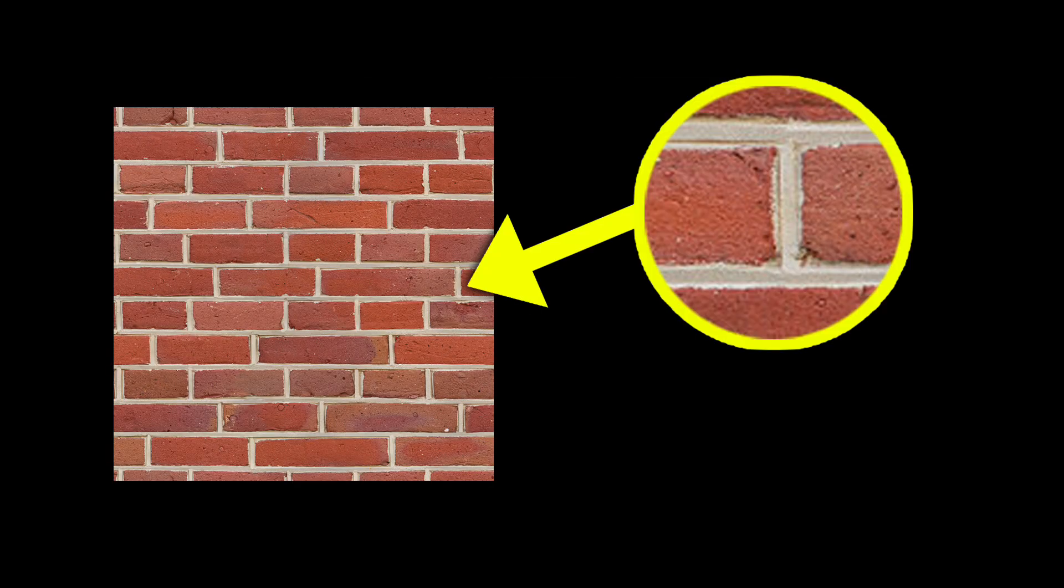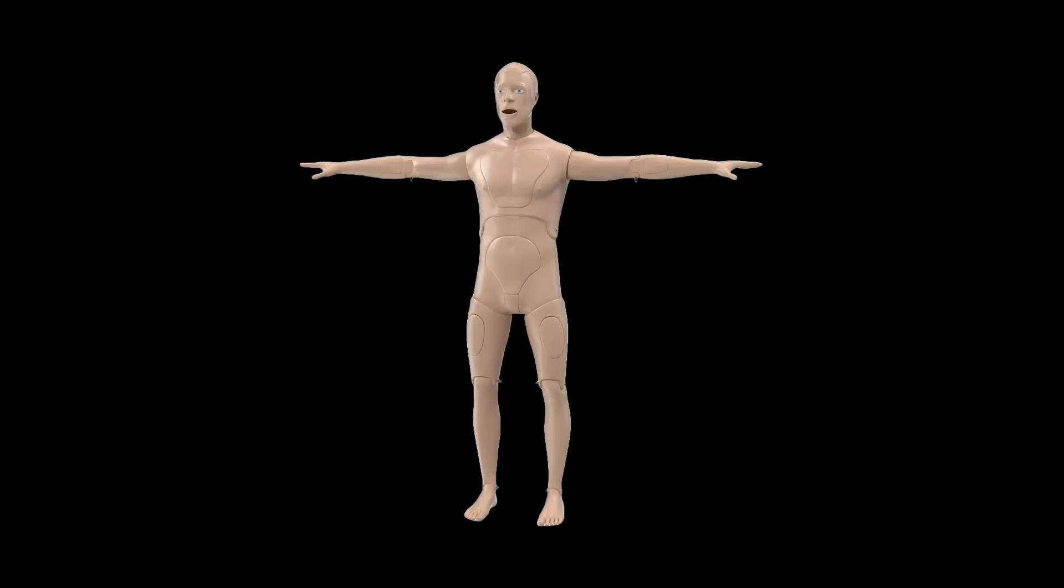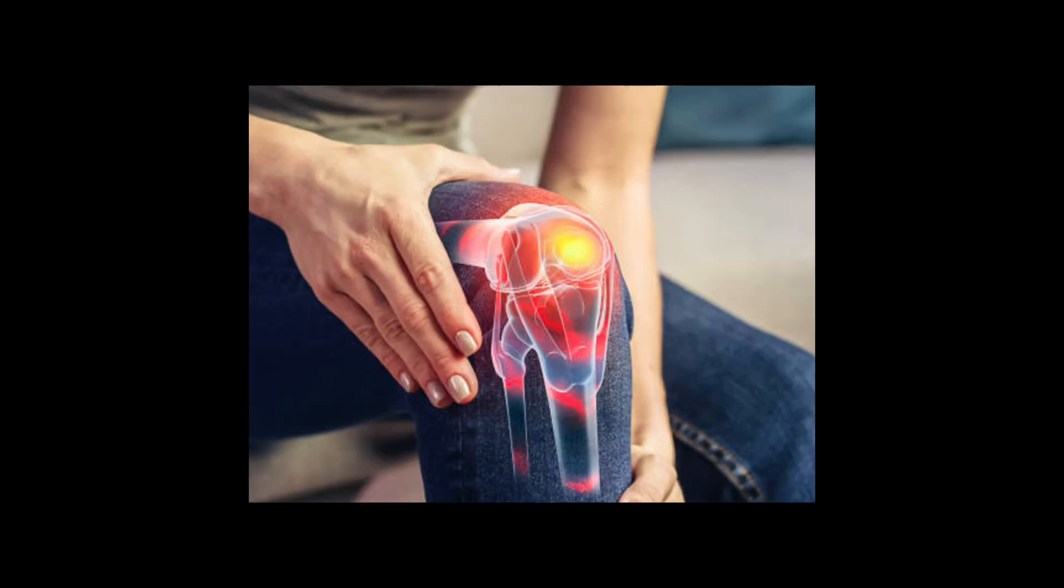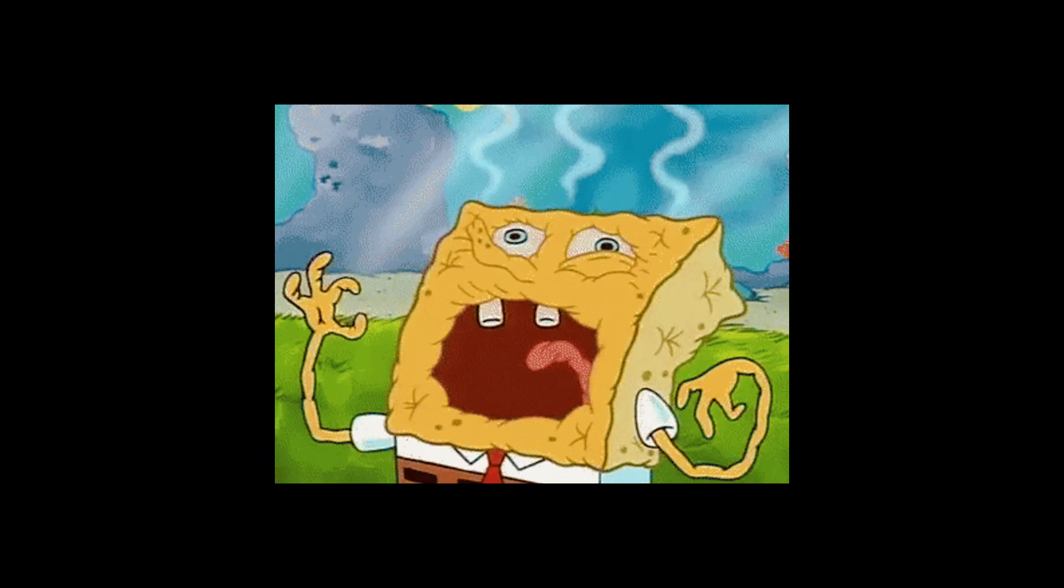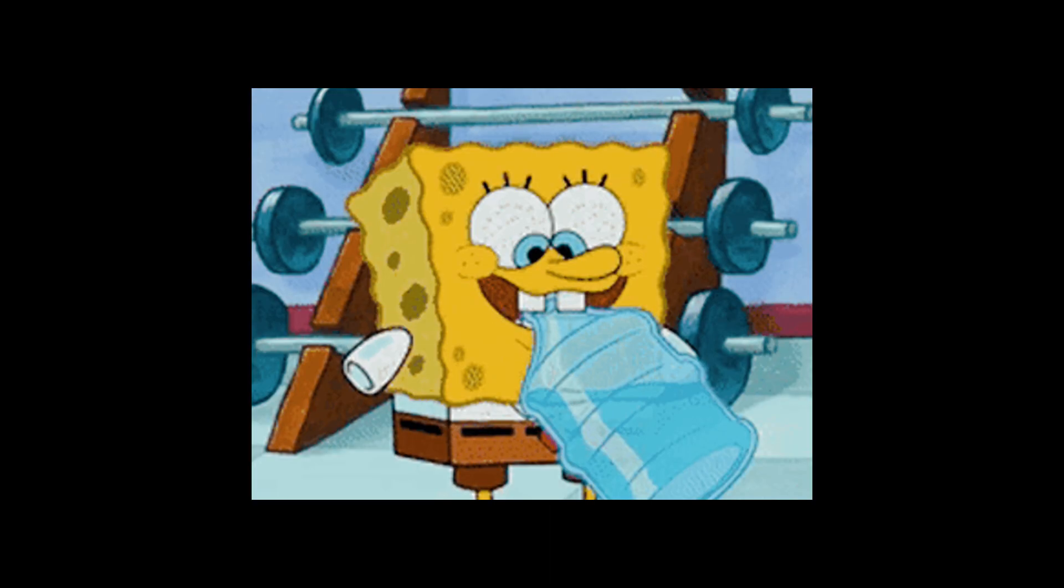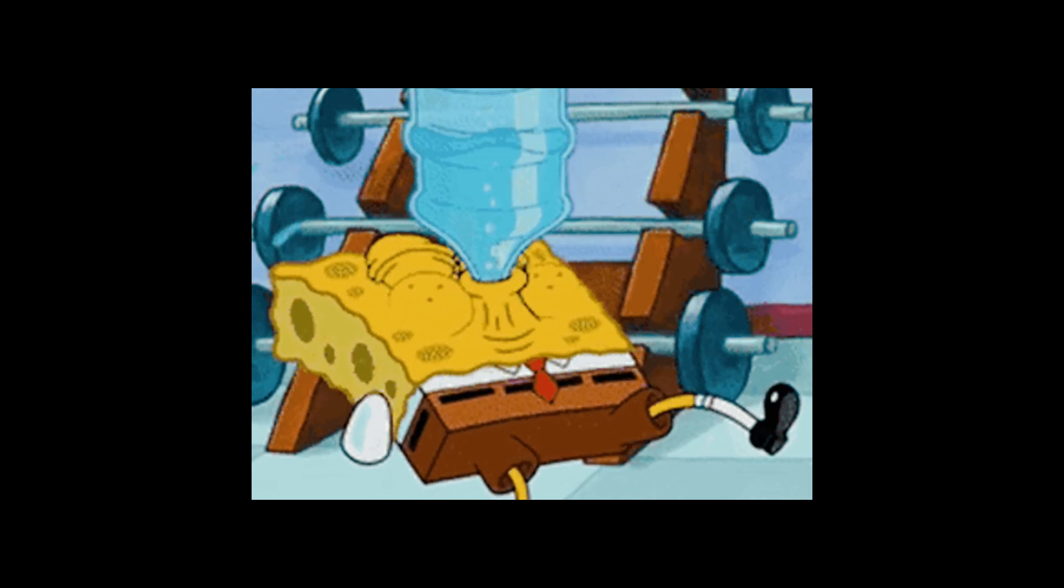Water. Think of water as the mortar between the bricks. It helps transport nutrients throughout the body, keeps your cells hydrated, and lubricates joints. Dehydration can actually hinder muscle growth and recovery, so staying properly hydrated is essential.